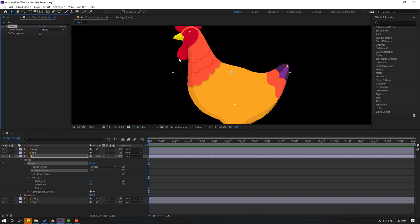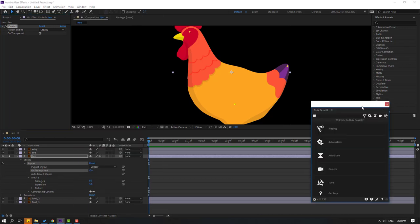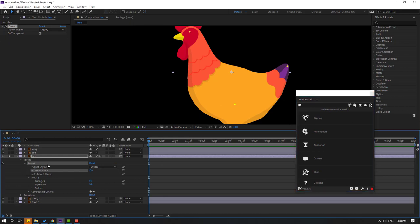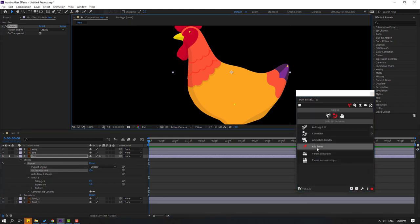Let's go to window, open Duik Bassel 2. When we've selected puppet, go to click rigging and click add bones. Okay, we have three bones.